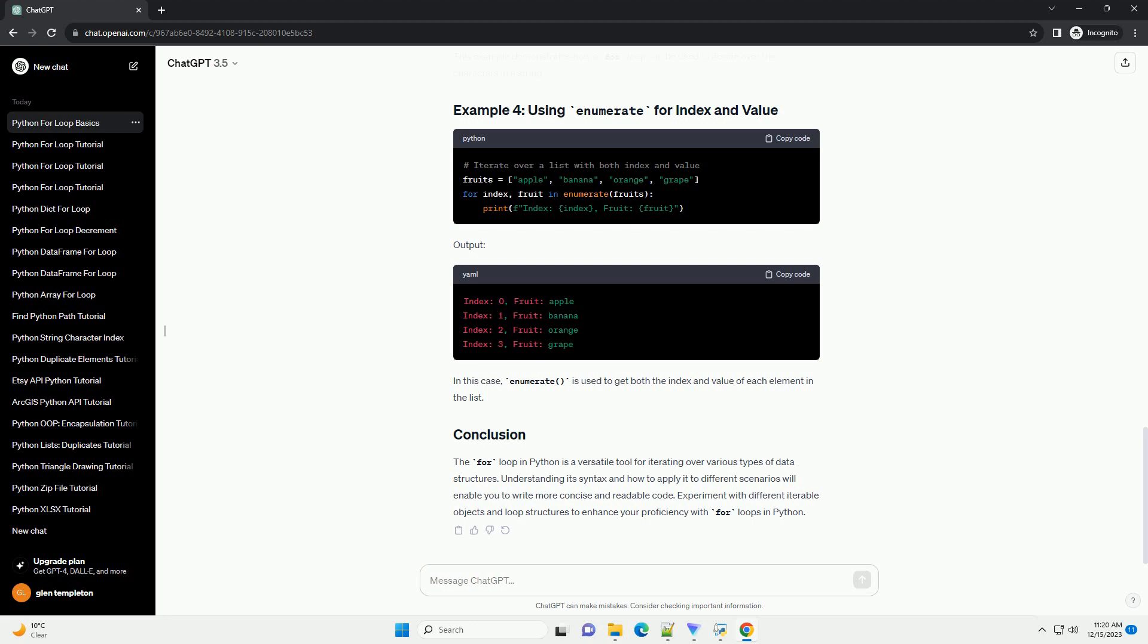The for loop in Python is a versatile tool for iterating over various types of data structures. Understanding its syntax and how to apply it to different scenarios will enable you to write more concise and readable code. Experiment with different iterable objects and loop structures to enhance your proficiency with for loops in Python.